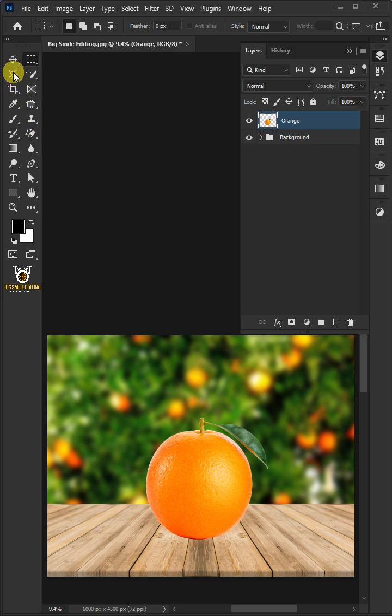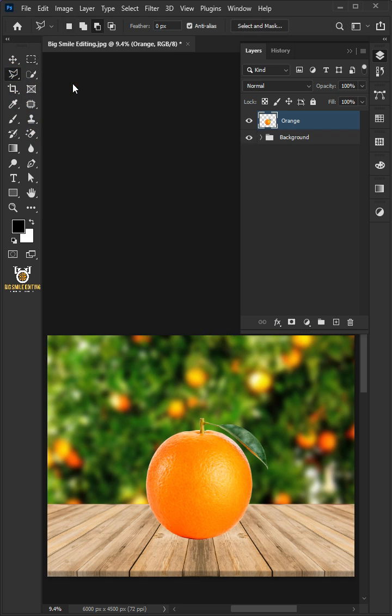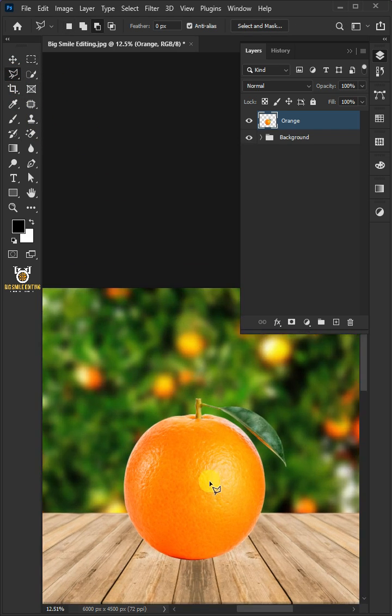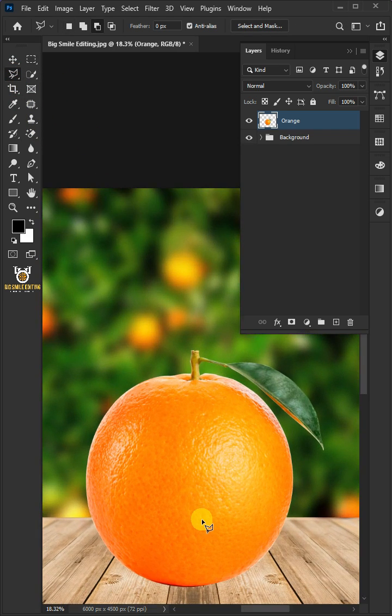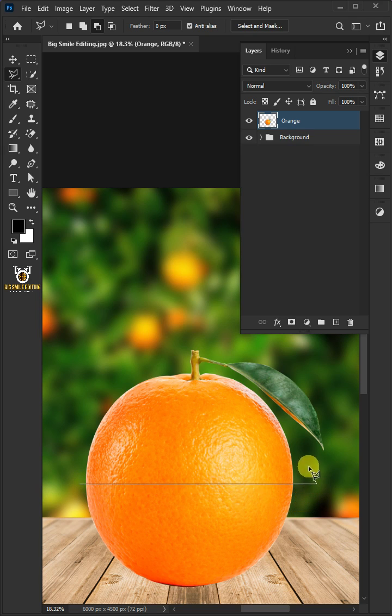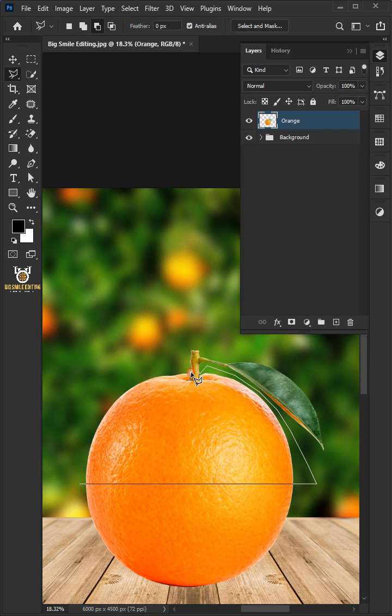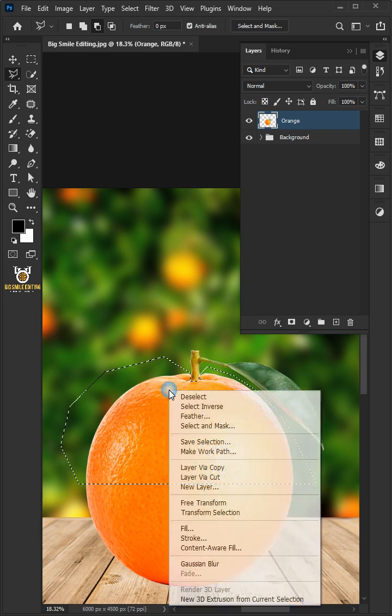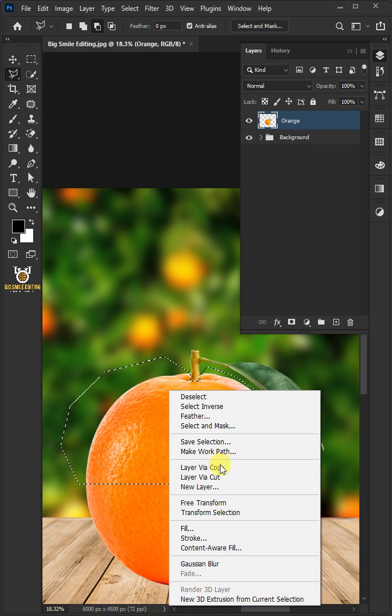Select your polygonal lasso tool from the toolbar. Let's zoom the image. Go to the side of your document and hold the Shift key to make a perfect straight line. Then right click and choose Layer via Cut.